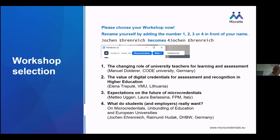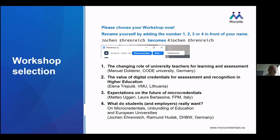I'm coordinating the Micro HE project. I'm a researcher at DHBW Heilbronn, which is a university that integrates academic studies and workplace training within the curriculum. Raymond Tudak is a colleague of mine. Manuel Dolda is an economist and entrepreneur, co-founder and president of CODE, a university of applied sciences in Berlin with study programs related to digital project development and an innovative learning concept based on curiosity and entrepreneurship. Elena Trepoli is an associate professor at Vytautas Magnus University in Lithuania. Matteo Jerry is an instructional designer and researcher, and Laura Pallasina is a graphic designer and e-learning developer, both at Fondazione Politecnico di Milano in Italy.